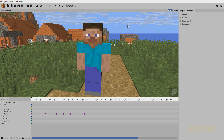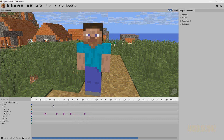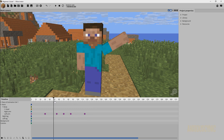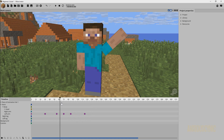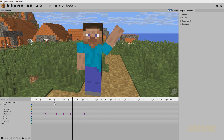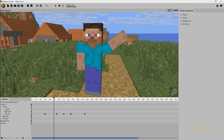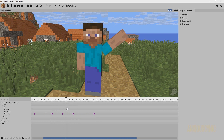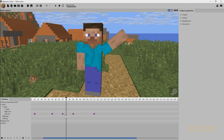And there you go — there's a basic little wave with Steve. It has some nice transitions and timing. We can edit that timing any way we want by bringing these keyframes closer together or further apart.